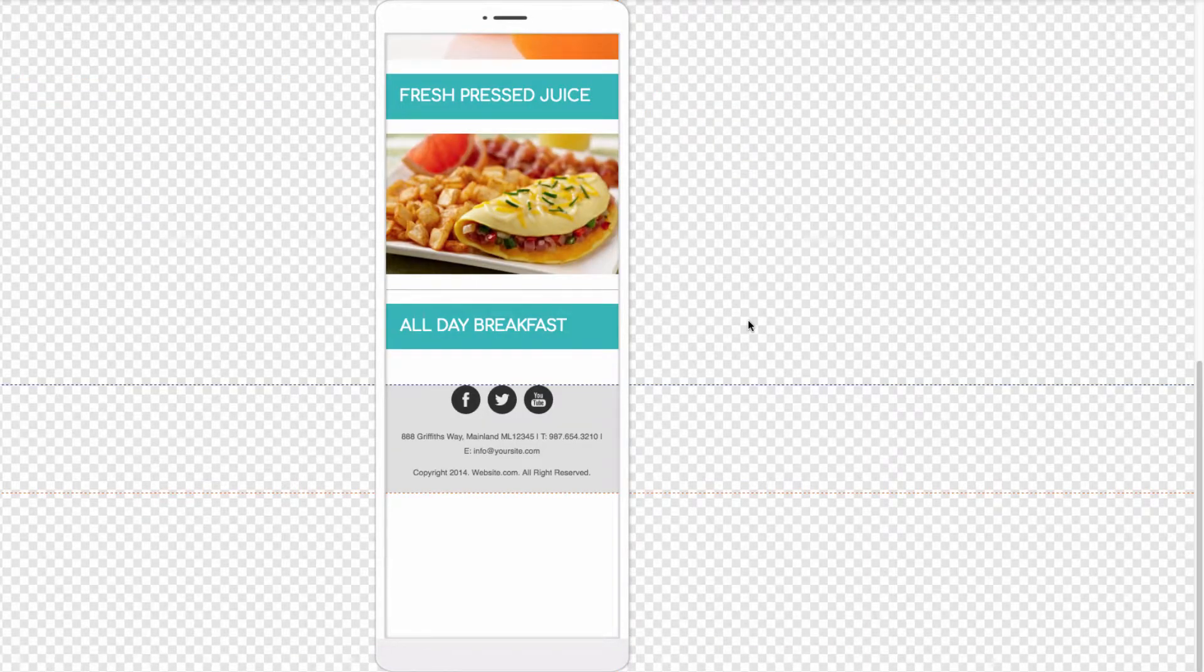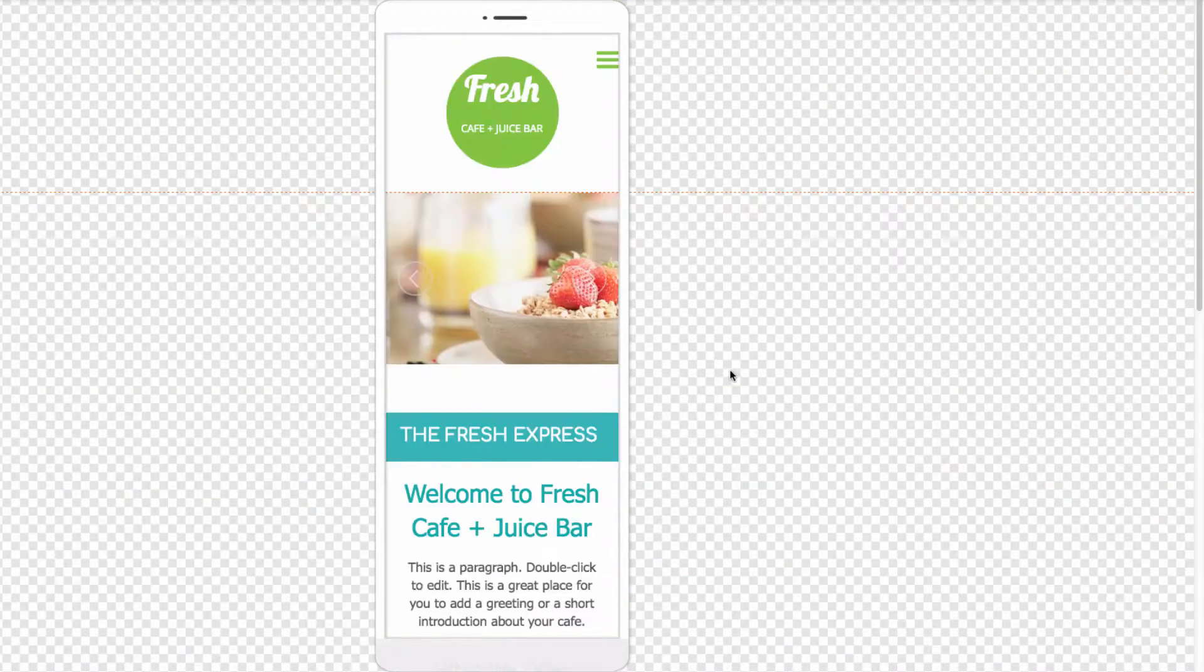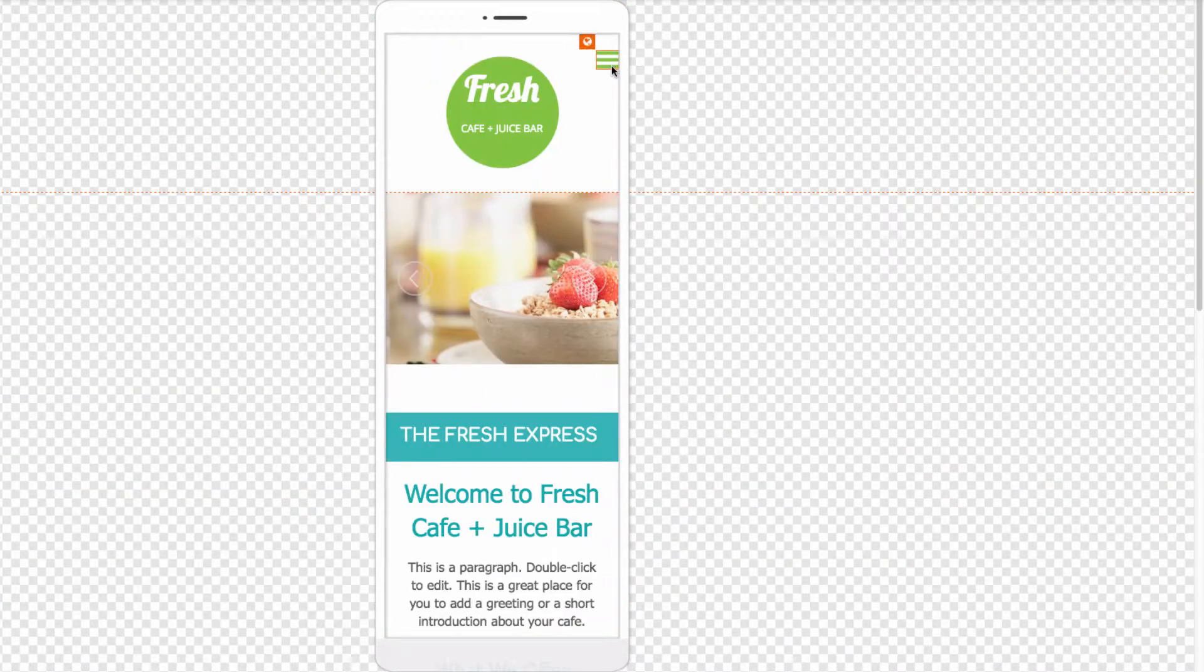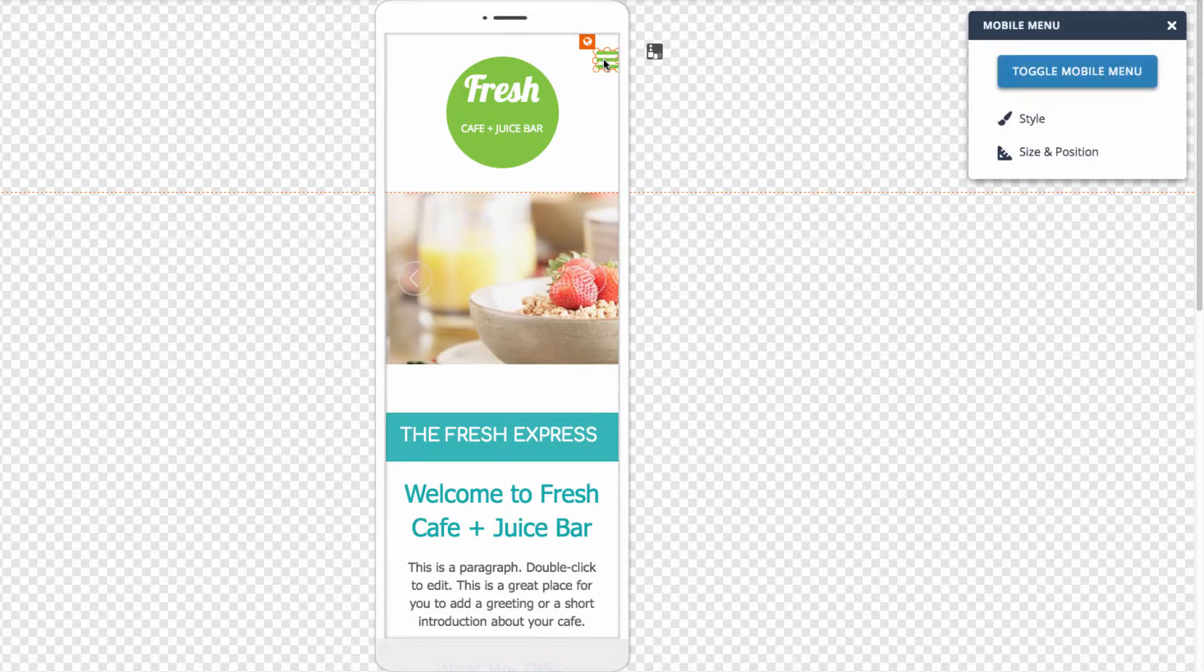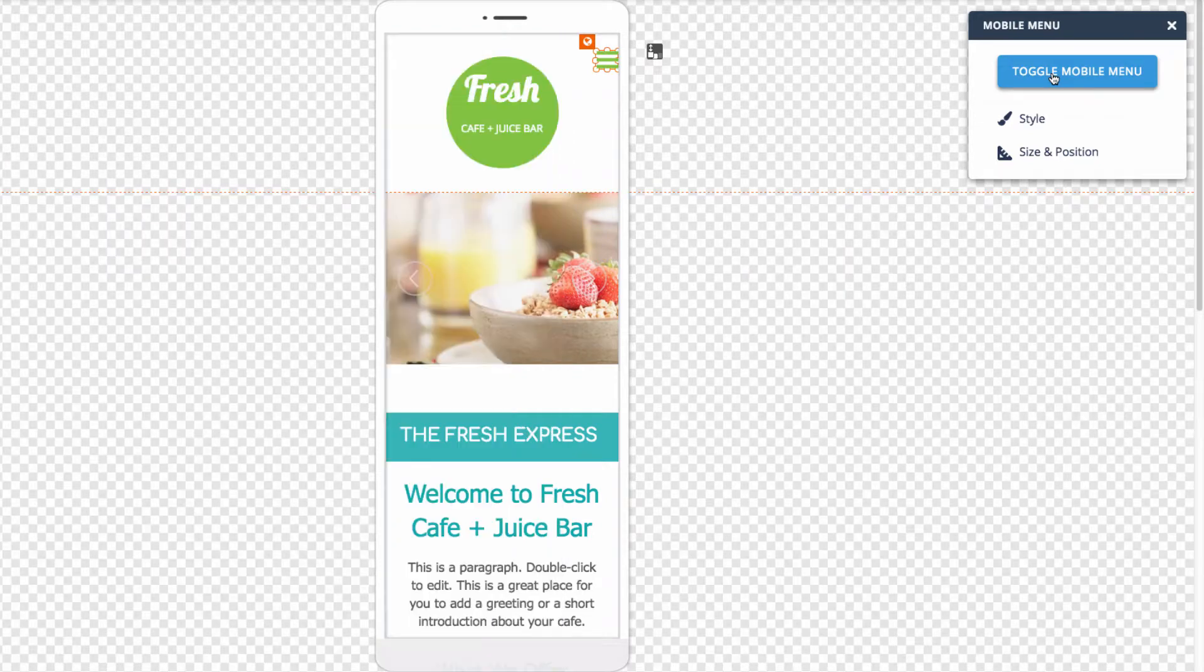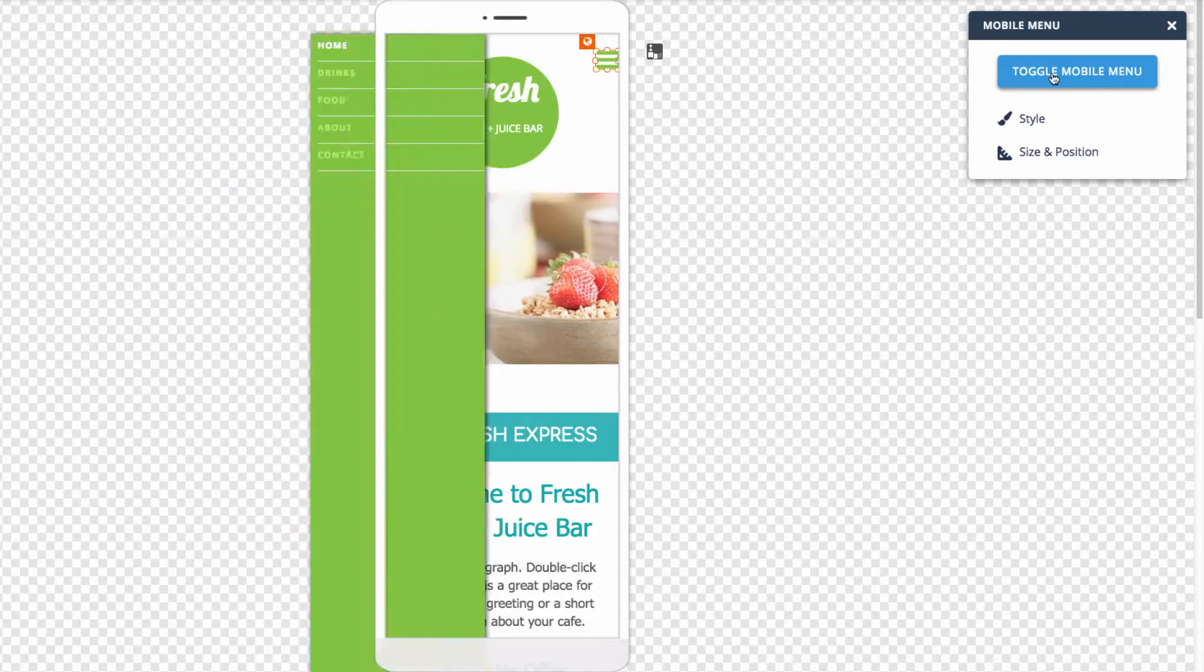Awesome. You can also customize the menu for the mobile site. The menu is located right here. And clicking on this icon with the three lines on the left side of the page, you'll see it brings up this menu over here, where we can toggle the mobile menu on and off.